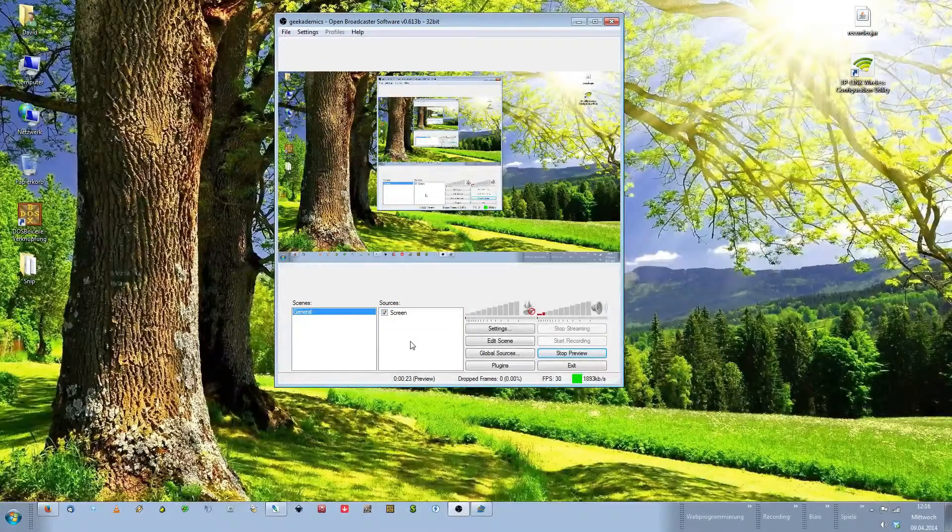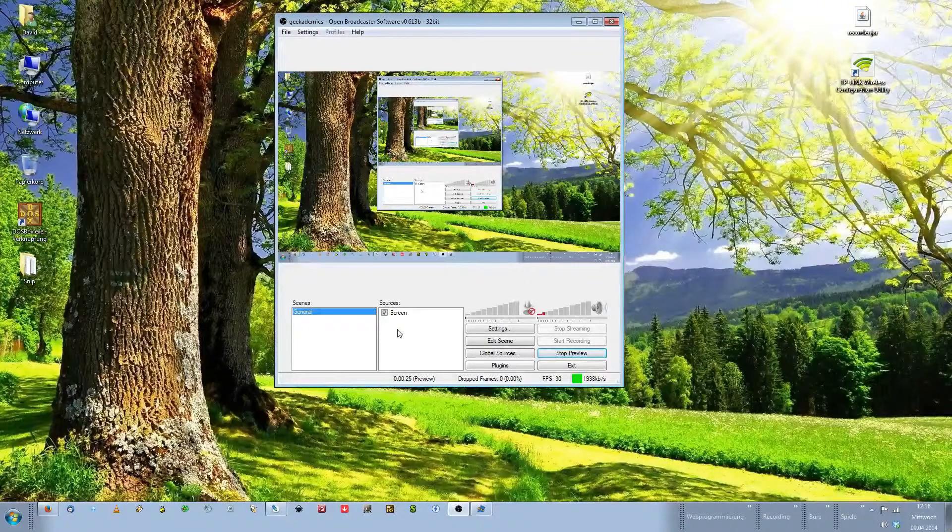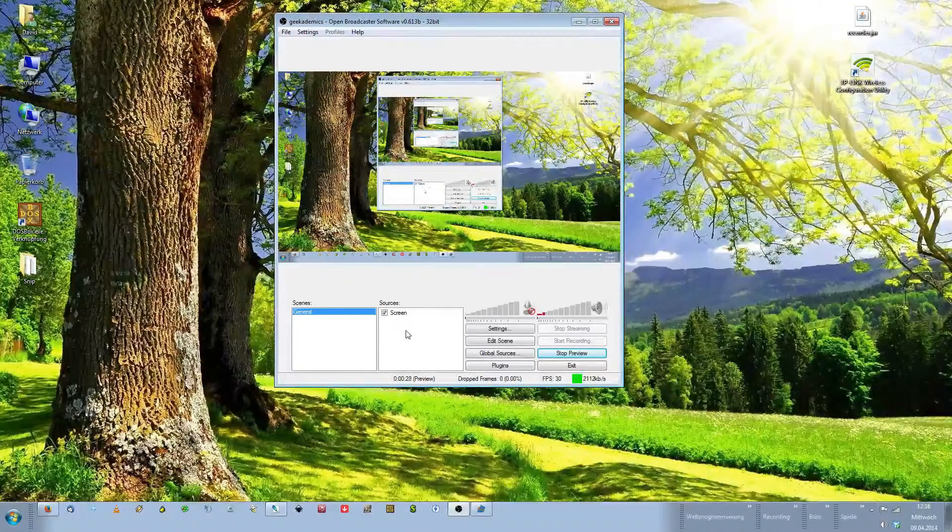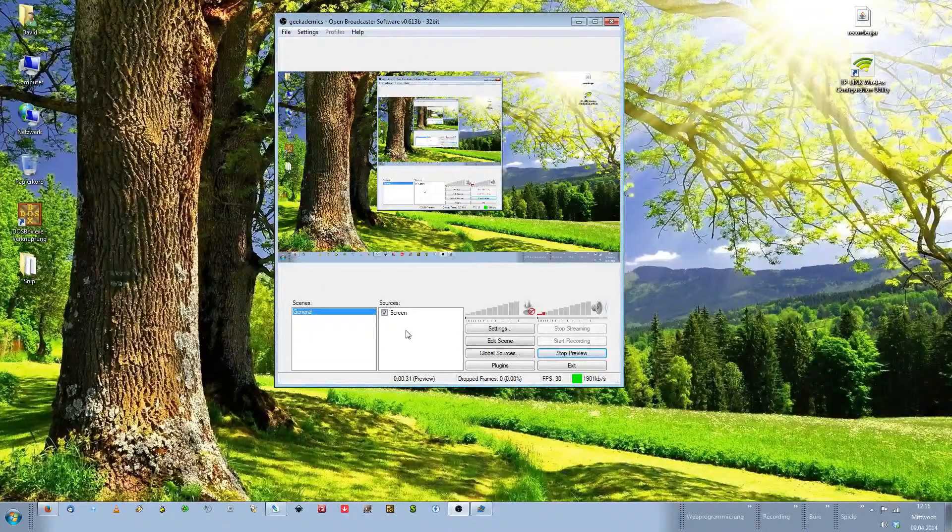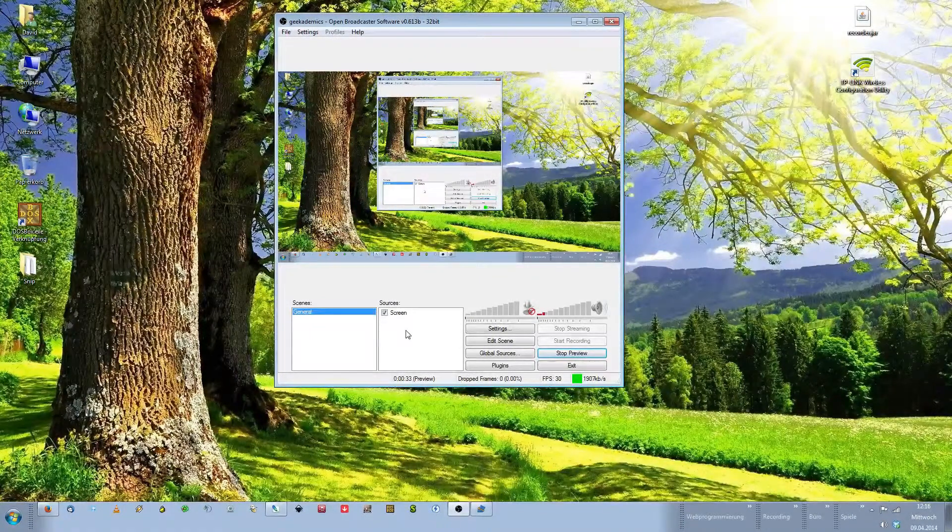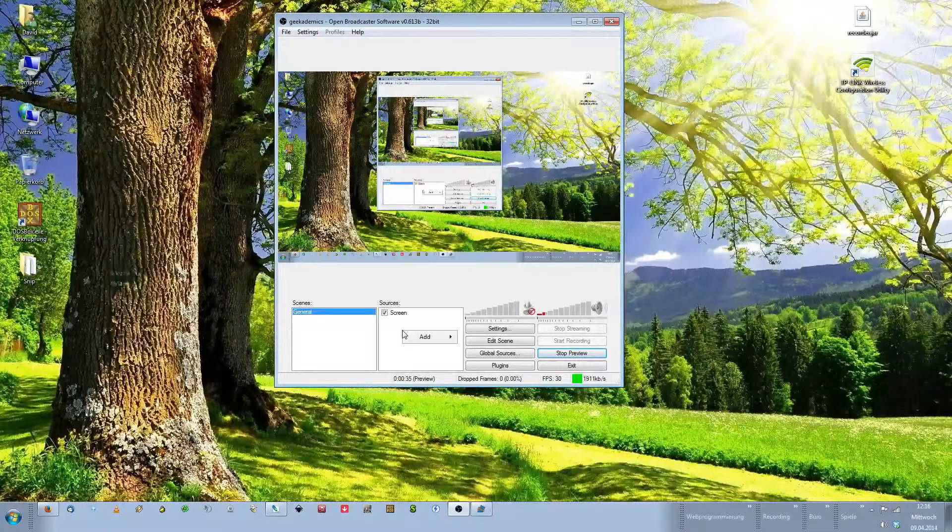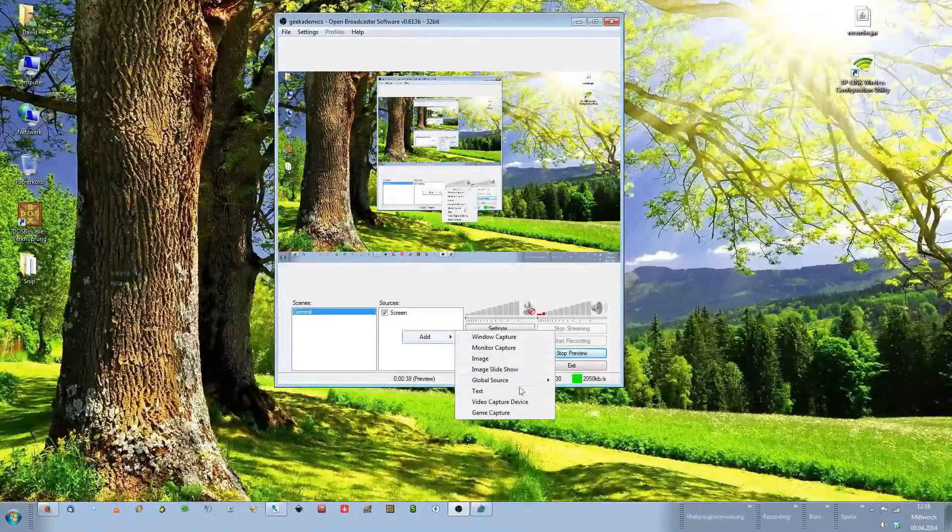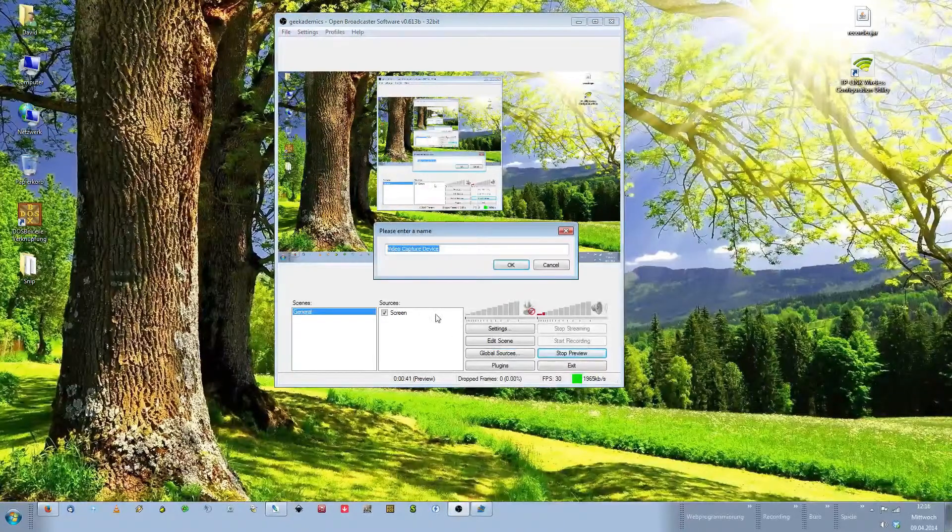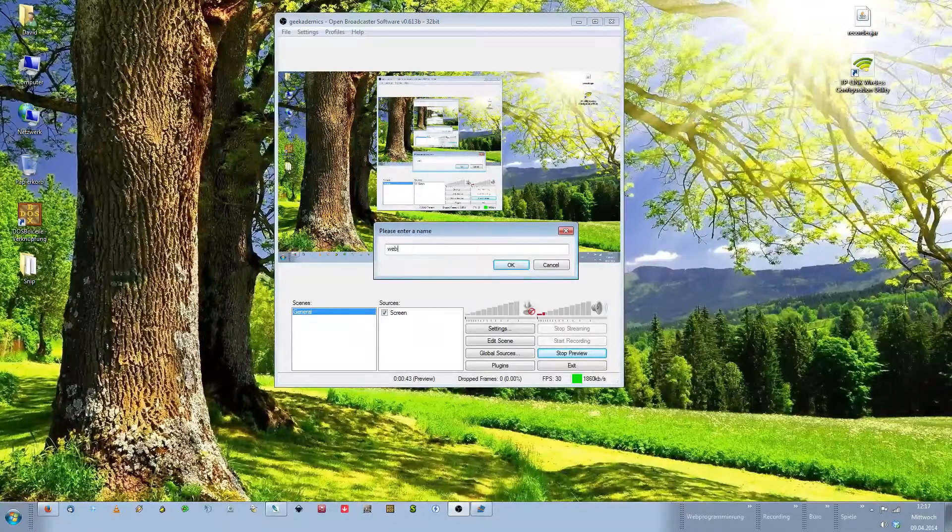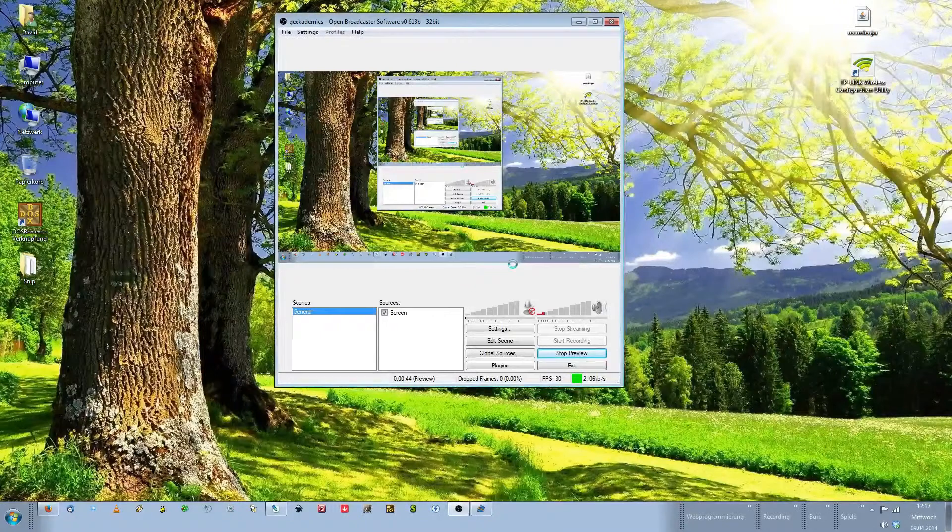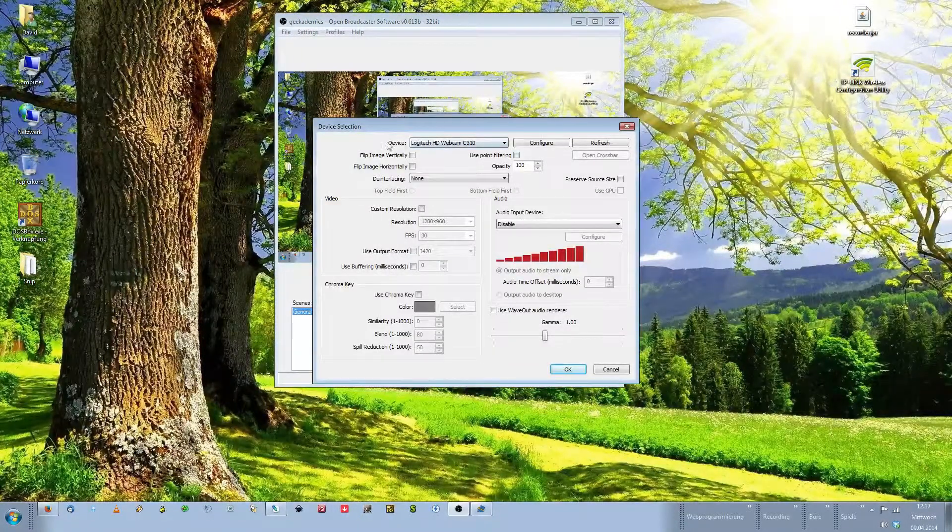Let's start with the webcam. To add a webcam again right-click in the source box. In here you can leave your streaming preview running. I highly recommend doing that. Right-click, add a new source and choose video capture device. Give this source a name, call it webcam, click OK and this window will pop up.